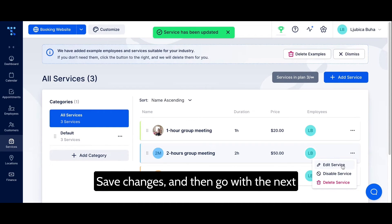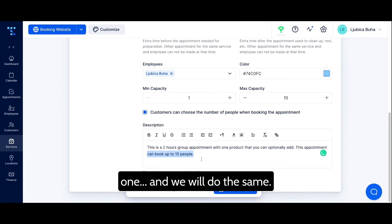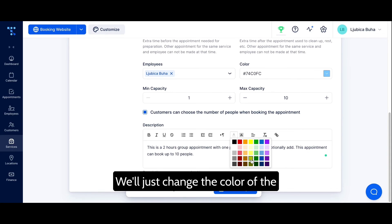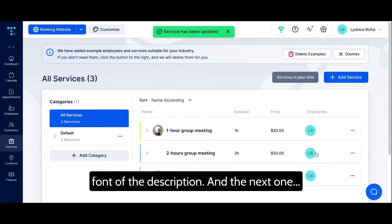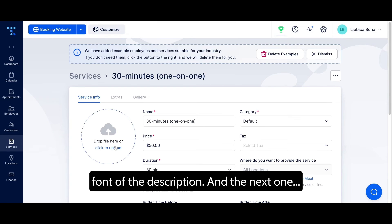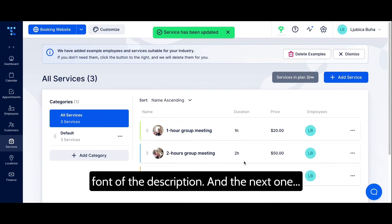Then go to the next service and do the same — we'll just change the color of the font in the description. And then on to the next one.